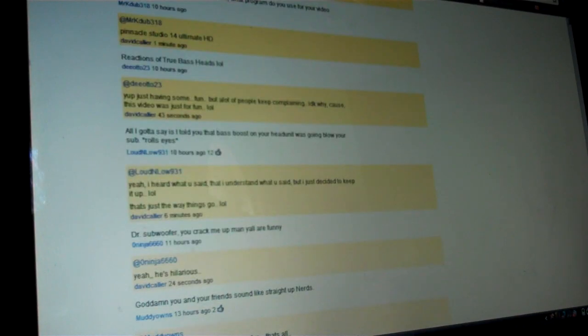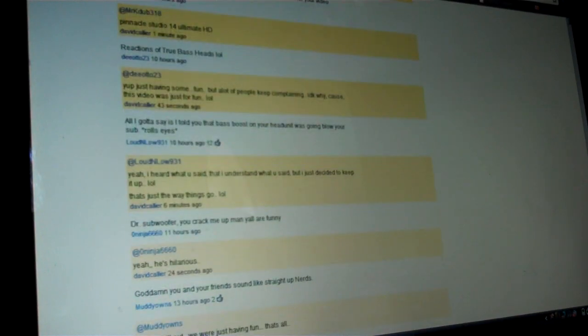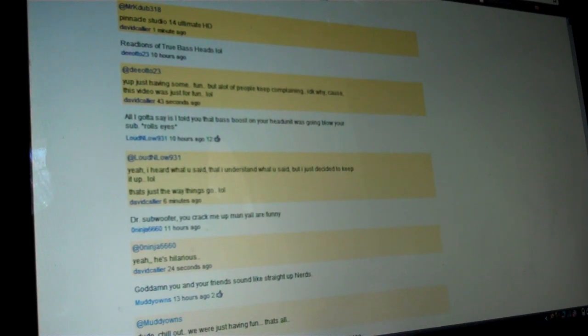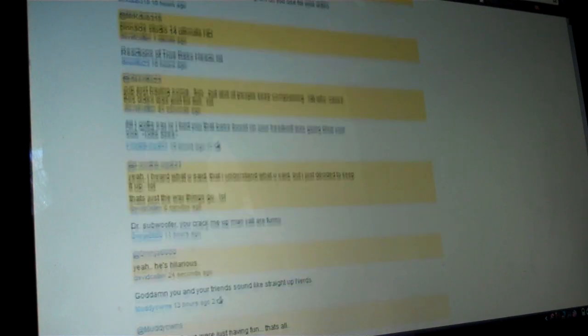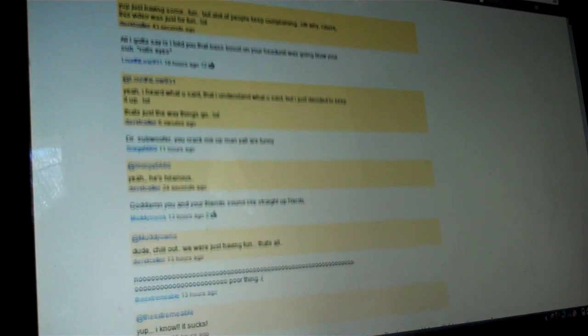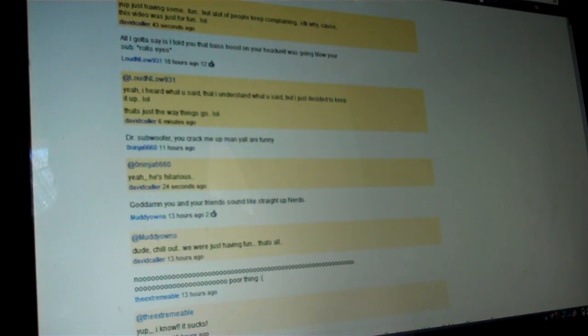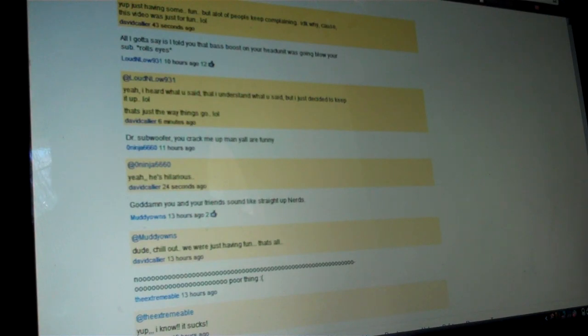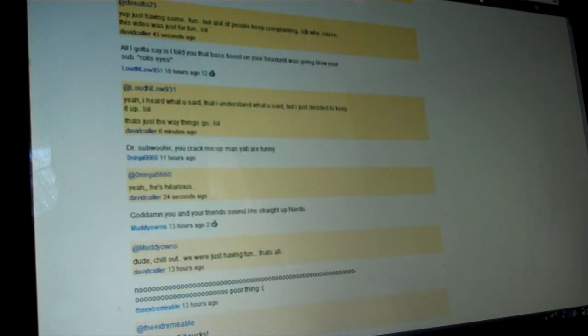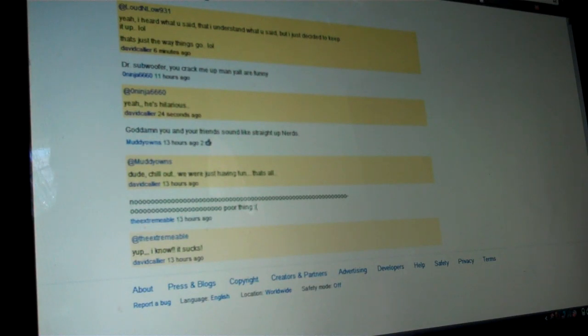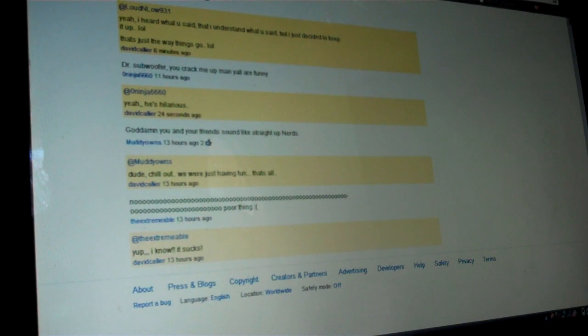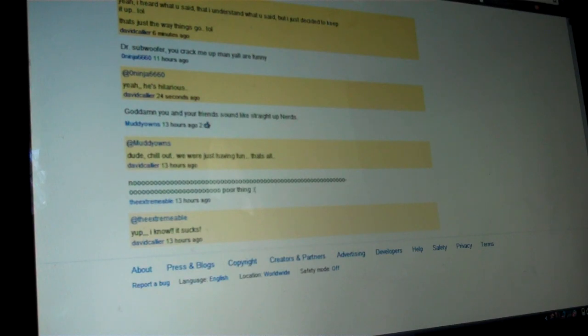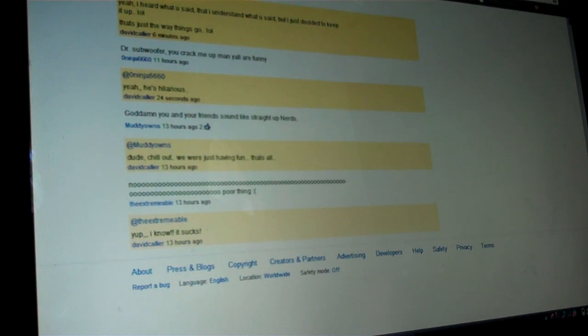Another guy saying, all I gotta say is I told you the bass boost on your head unit was gonna blow your sub. That's from Loud and Low. I know you told me about the bass boost and I did choose to keep it up. So I commented, yeah, I heard what you said. That I understand what you said. And I decided to keep it up. That's just the way things go. LOL. Because that's my problem then. If I blew my sub, that's my problem, not anybody else's. If I wanna blow my stuff, that's my deal. If I wanna play it loud on full tilt with clipping, that's my deal. You're not the one paying for my system, I am.